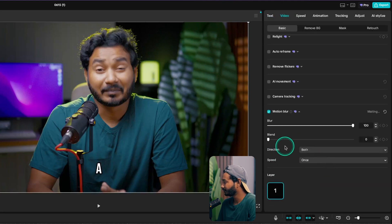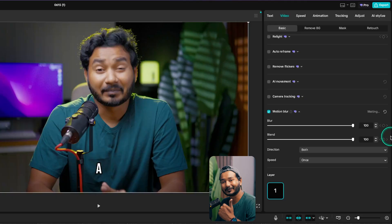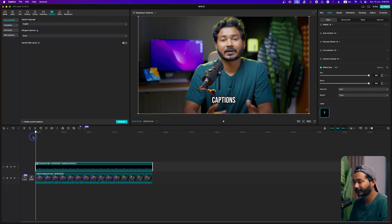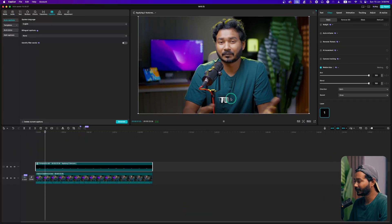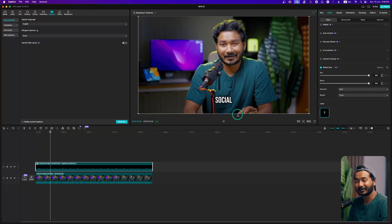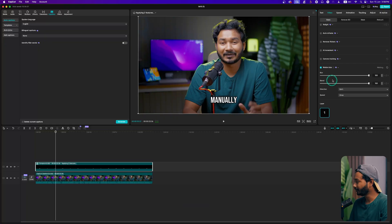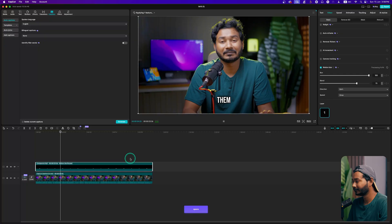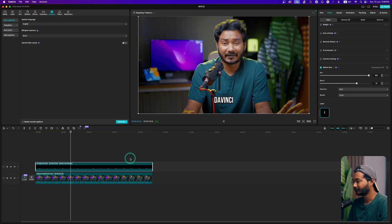From there, if you enable the Blend section, the magic will happen. Now if I play it back, you can see there is a morph effect. If you think that is too much, you can always decrease the blend effect. Then if you play it back, you'll get a cool-looking morph caption animation using CapCut.